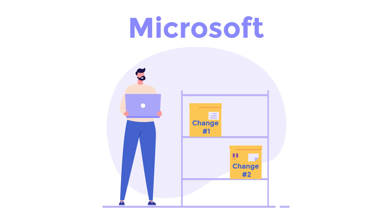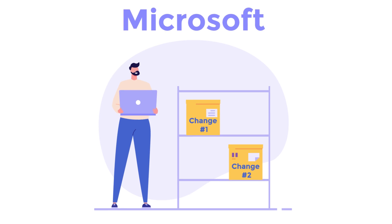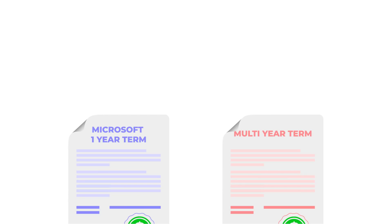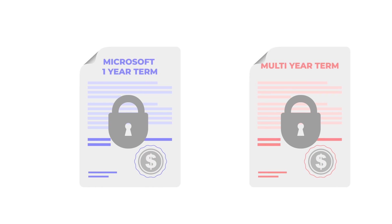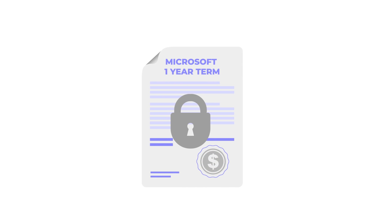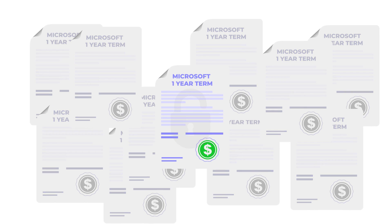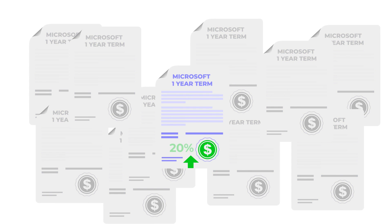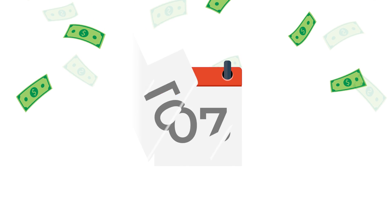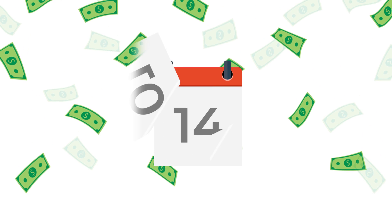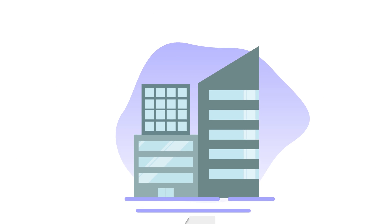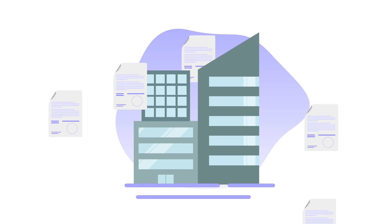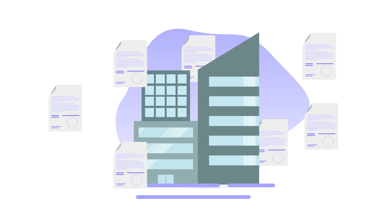Second, Microsoft will require an annual or multi-year term to lock in these prices. If businesses choose a monthly term, they will have to pay an additional 20% premium. Annual terms can still be paid monthly, but the number of licenses cannot go down throughout the term, only up.